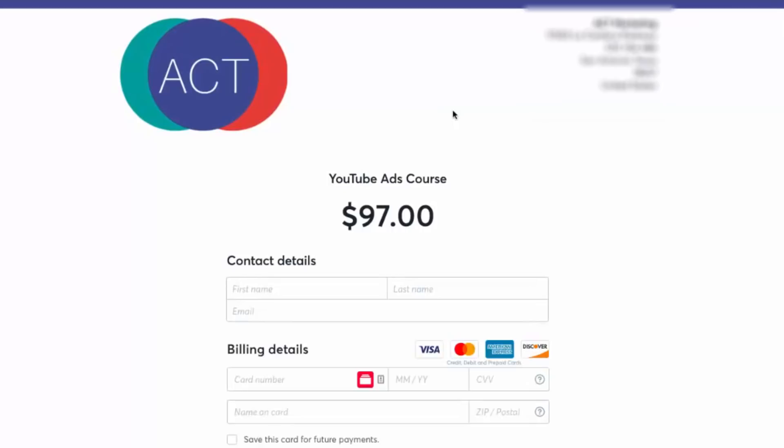And now we'll be able to preview what our shopping cart looks like. So you can see here, it's very basic, very simple. It's on their servers. So you don't have to worry about SSL or collecting credit card information or all that fun stuff. They take care of it. But we do want that URL because we need to go back to our sales page and update the buy now link.